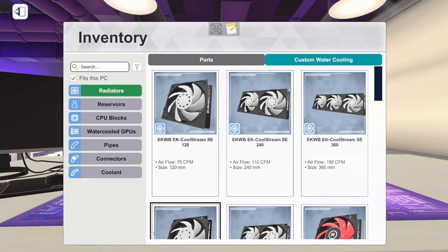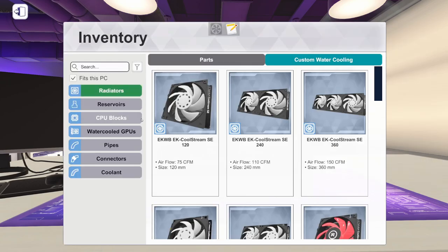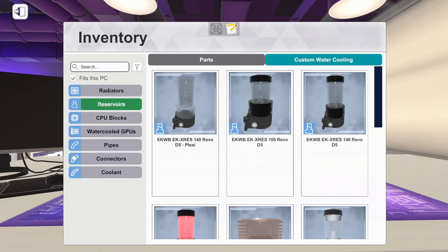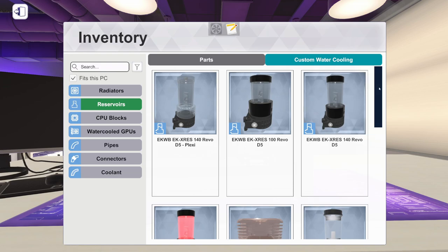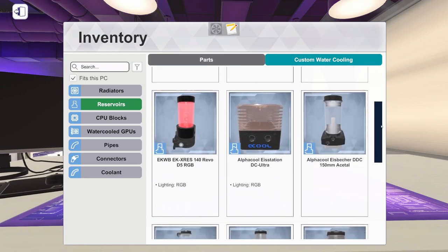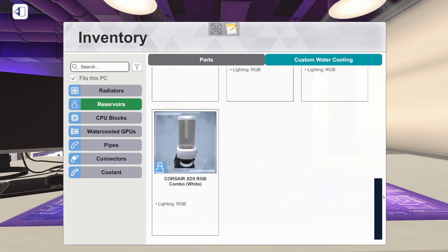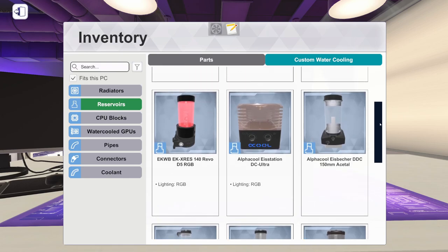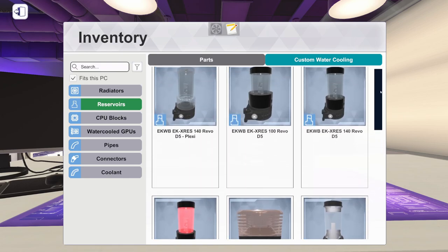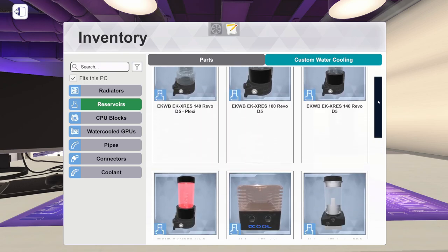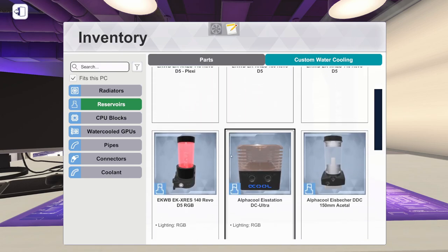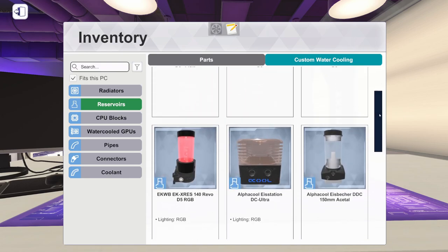Next thing we need is a reservoir. So let's come here to reservoirs. Again, this all depends on what case you're using. And if you are in career mode, it kind of depends on your budget as well, because these all have different prices.